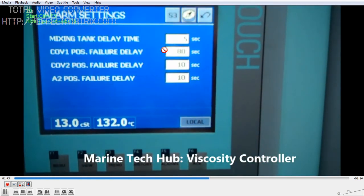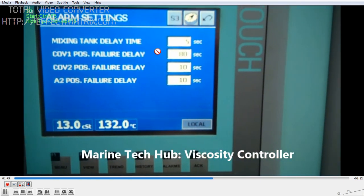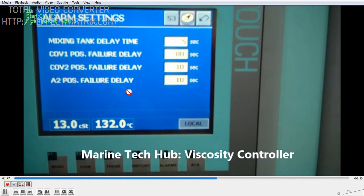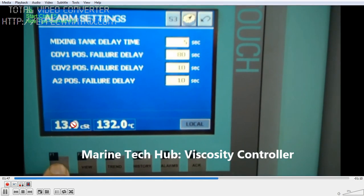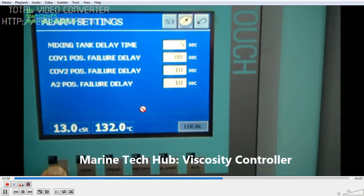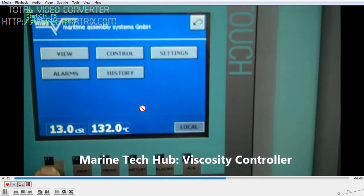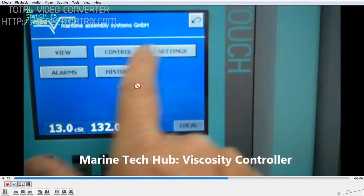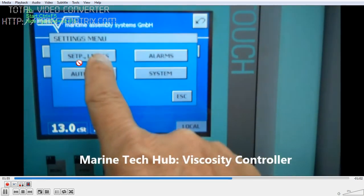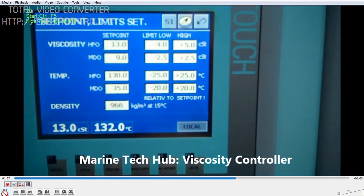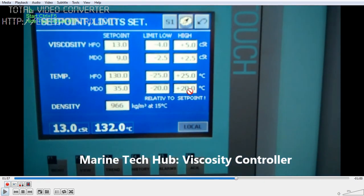This is the alarms section — alarms and time delay are all given here. You can always go through that. Then you have the settings. In the settings you can see this is the viscosity setting for HFO.